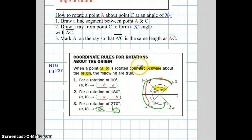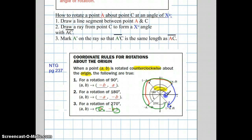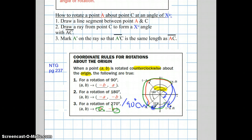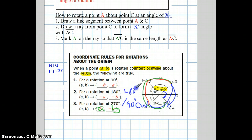Now, what if they tell you it's clockwise? A 270-degree counterclockwise rotation produces a 90-degree angle in the clockwise direction, so it's the same as a 90-degree clockwise rotation. Going 180 degrees clockwise ends up at the same point as 180 degrees counterclockwise. And going 270 degrees clockwise brings you to the same place as a 90-degree counterclockwise rotation.